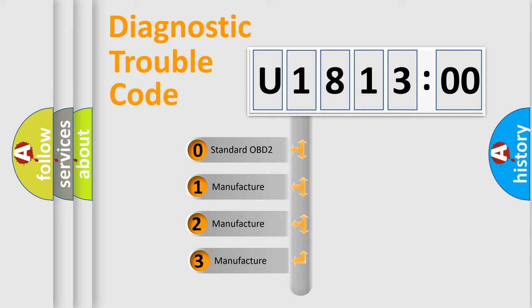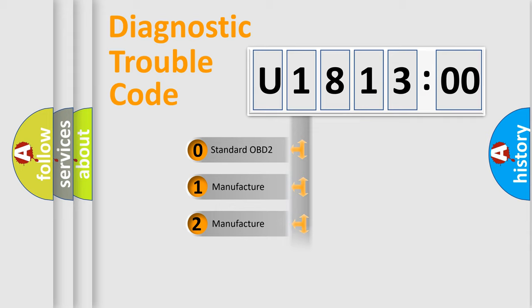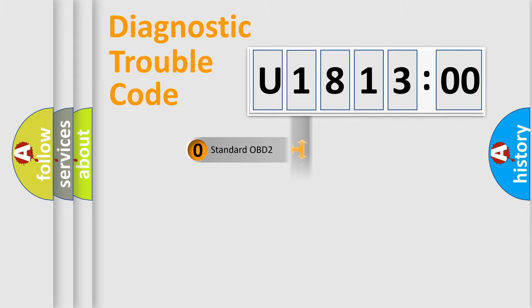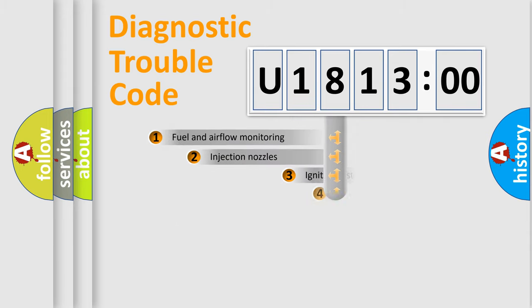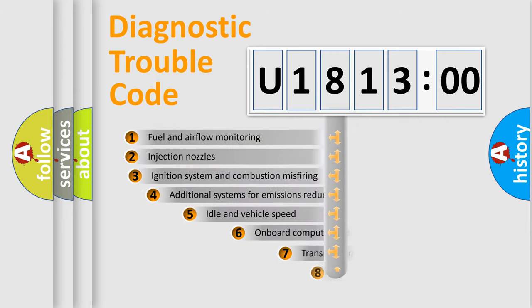If the second character is expressed as zero, it is a standardized error. In the case of numbers 1, 2, 3, it is a manufacturer-specific error expression.